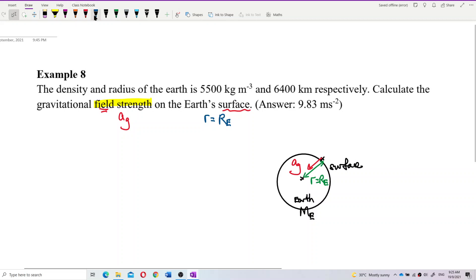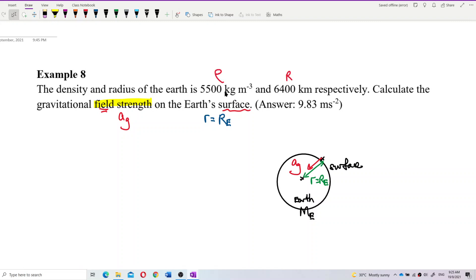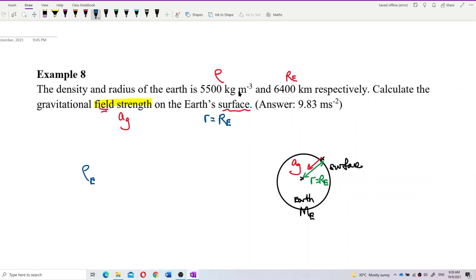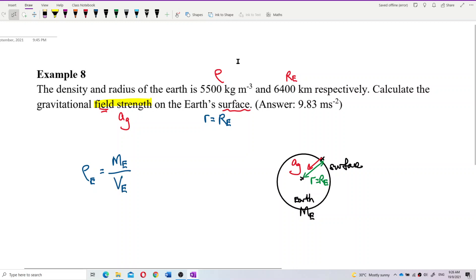But the question gives you the density instead of mass. So what do we do with this density? We know that density is mass per unit volume — kilogram per meter cube. Look at the unit; we know the formula. The density of Earth is the mass of Earth over the volume of Earth.